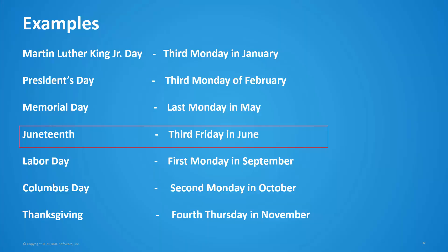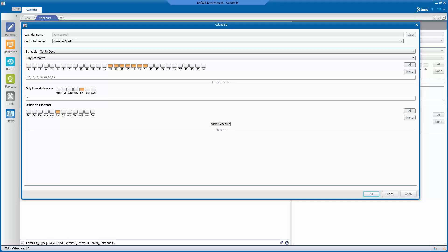Next on our list is Juneteenth. Here is the definition for the rule-based calendar for Juneteenth. Juneteenth occurs on the third Friday in June, so the days 15 to 21 of the month is selected. Friday is selected in the 'only if weekdays are' field, and June is the only month selected in the order on months section.